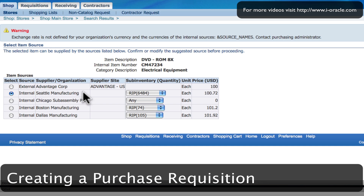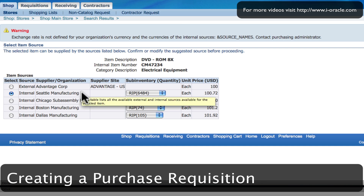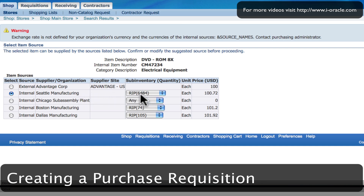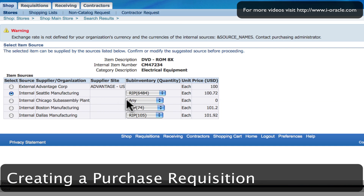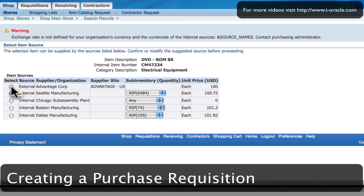I have internal Seattle Manufacturing, which is one of our internal suppliers, and it tells me that we have 6,484 in the RIP sub-inventory at a price of $100.72. I also have other organisations within the company — Chicago Sub Assembly Plant doesn't have any, and we have Boston Manufacturing and Dallas Manufacturing as examples. I'm going to source externally because the price here is actually lower and I trust this supplier.